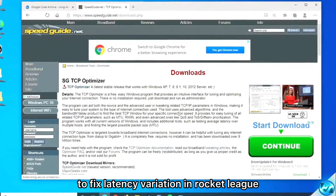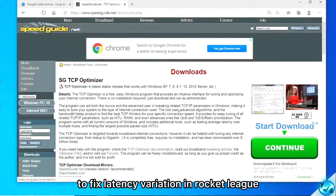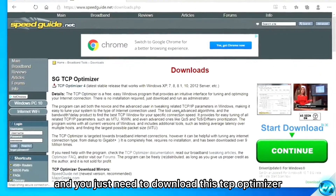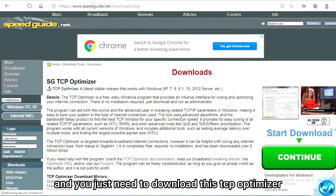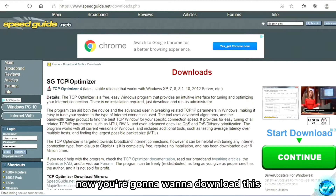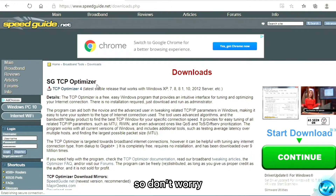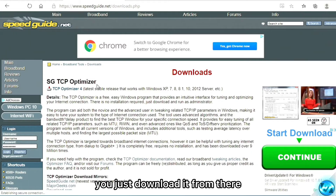To fix latency variation in Rocket League is actually really simple — you just need to download this TCP optimizer. I'm going to be putting the link in the description, so don't worry, you just download it from there.